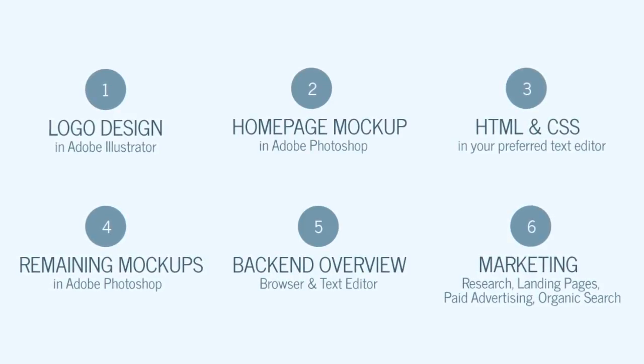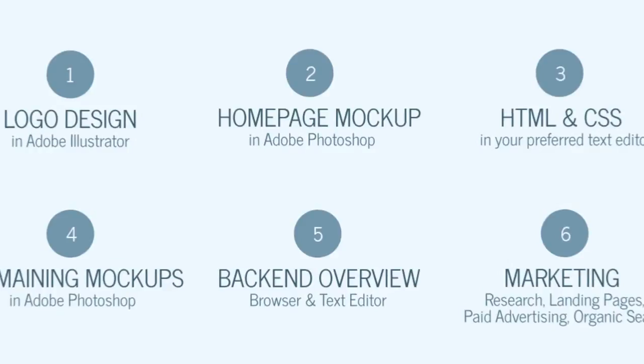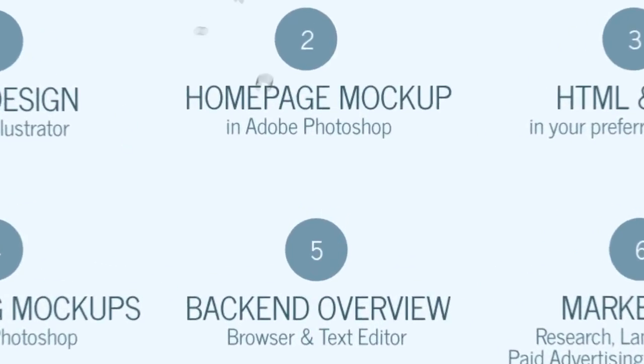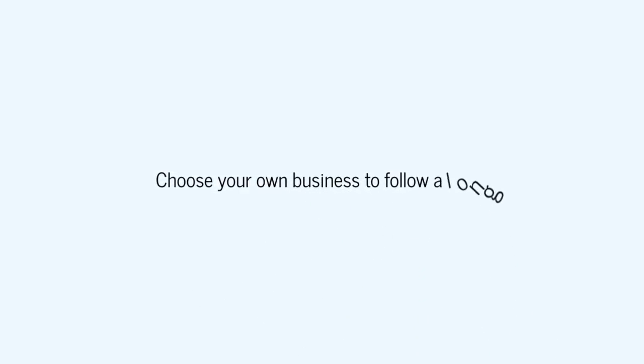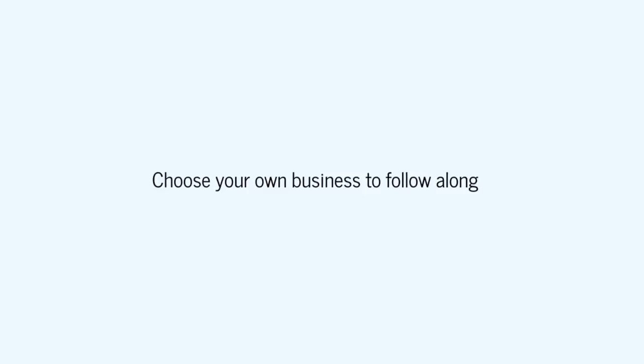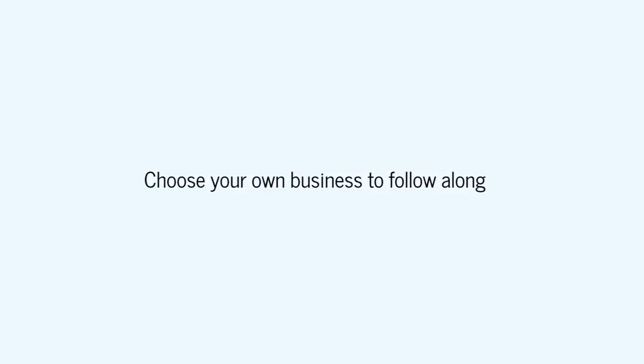I encourage you to follow along, but not with the same project. The process that I use can easily be translated and adapted into the development of any web-based business. There are plenty of other ideas that would work as long as you follow the series. Ideally, you would choose a service in an industry that you have a passion for and also has good enough demand so that you can be profitable.